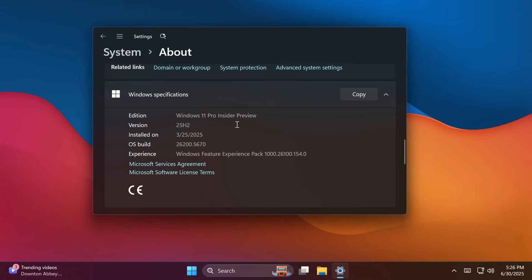And that is because Windows 11 24H2 and 25H2 use a shared servicing branch, which basically means that new features that Microsoft develops for Windows 11 version 25H2 are part of the version 24H2 branch.